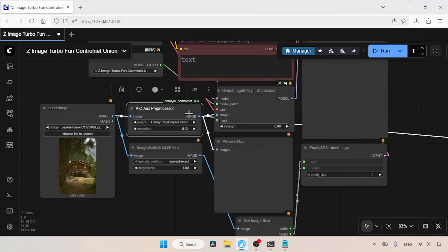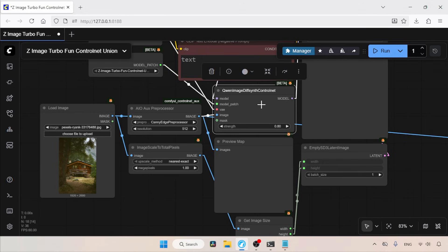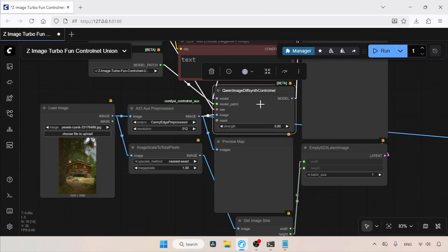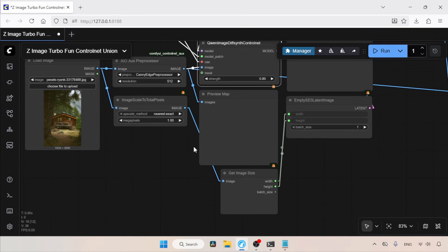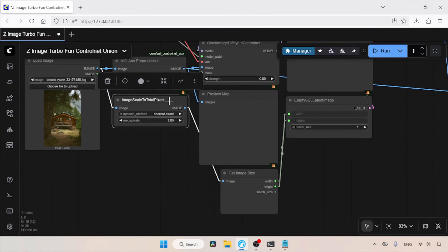This node comes from a custom node pack called ComfyUI Control Net Aux. If you don't have this custom node pack, you can install it using the ComfyUI Manager, which I have already shown in various videos, so let's not repeat that process. The AIO Aux Processor generates the control map from the reference image. This map is then passed to the QN Image Diff Synth Control Net node, which forwards it to the control net. The control net then uses this control map to guide the diffusion model during image generation.